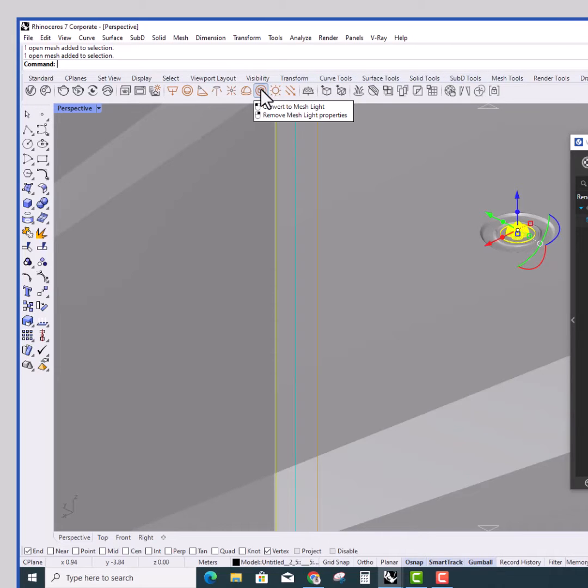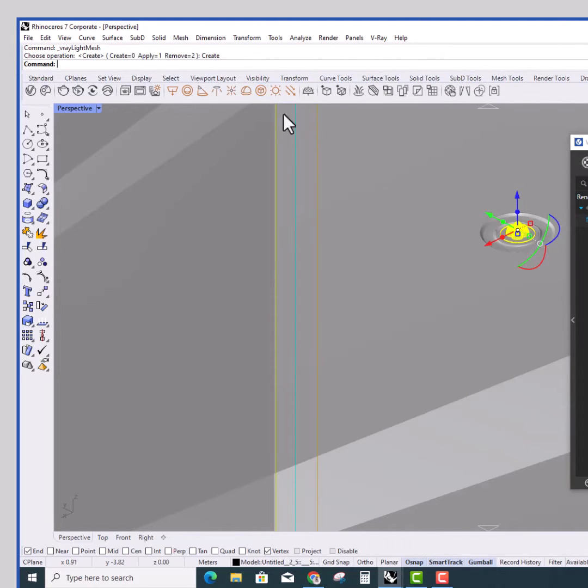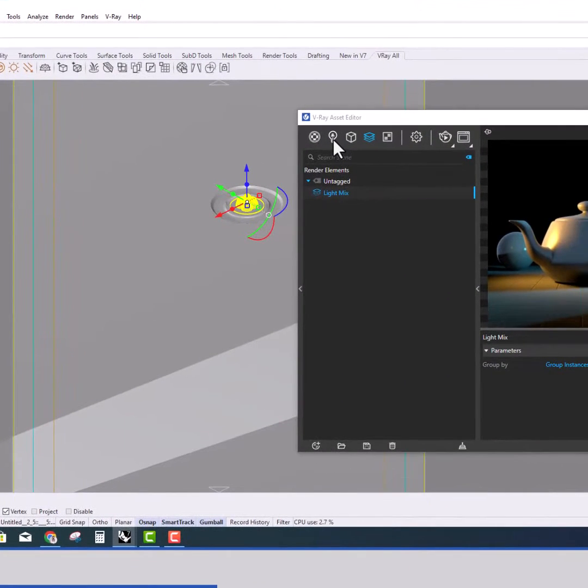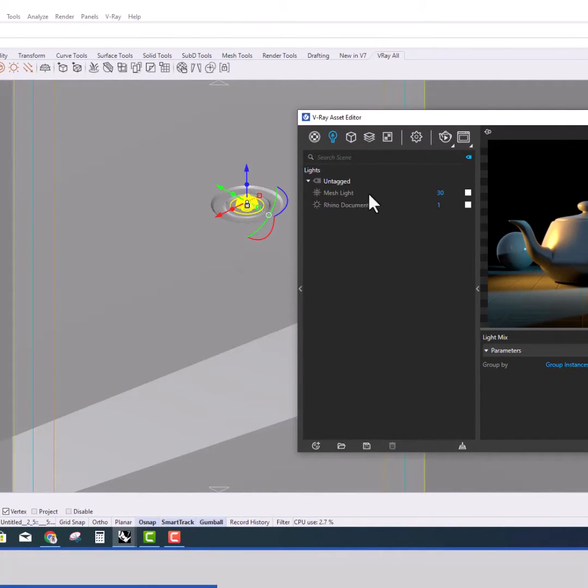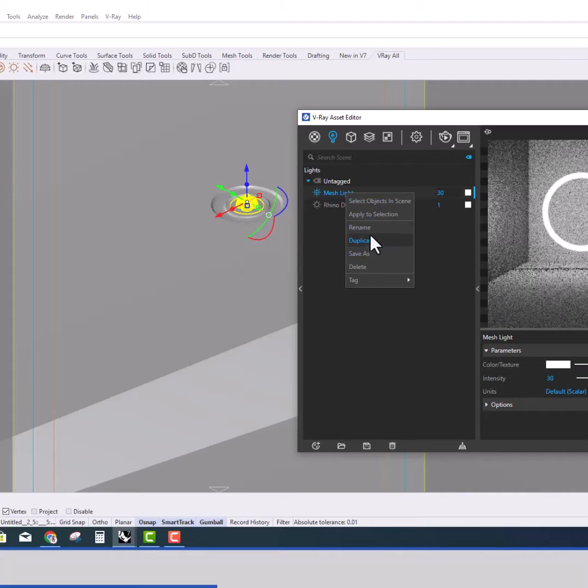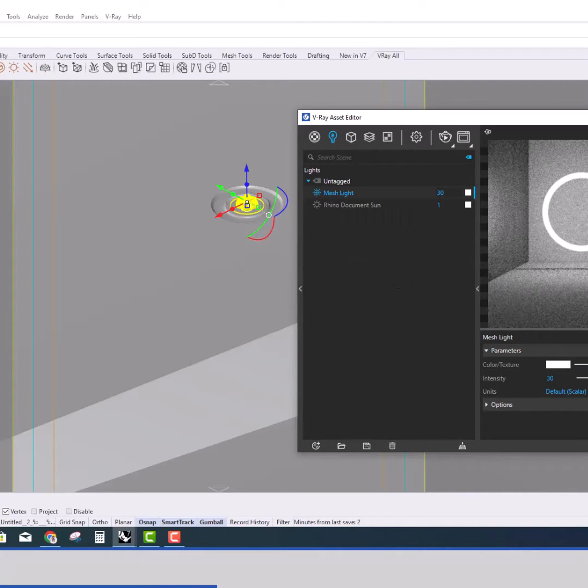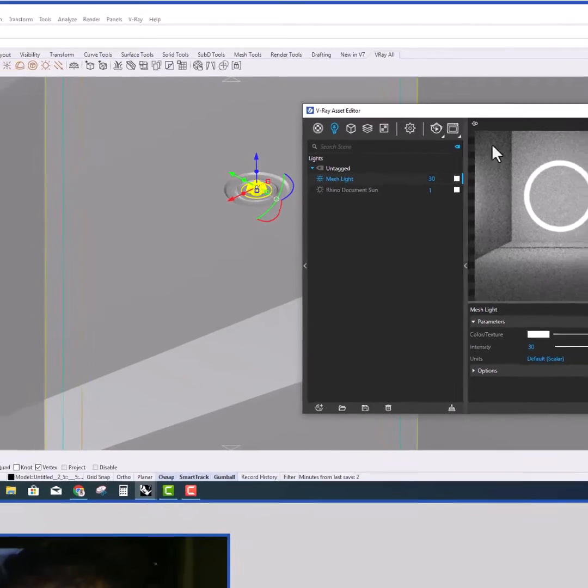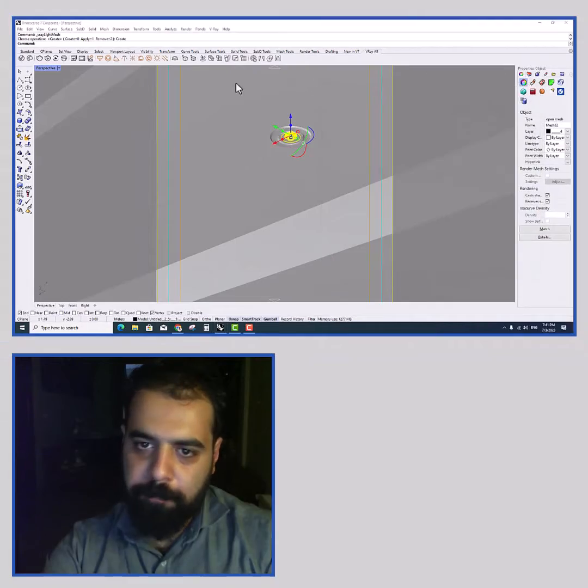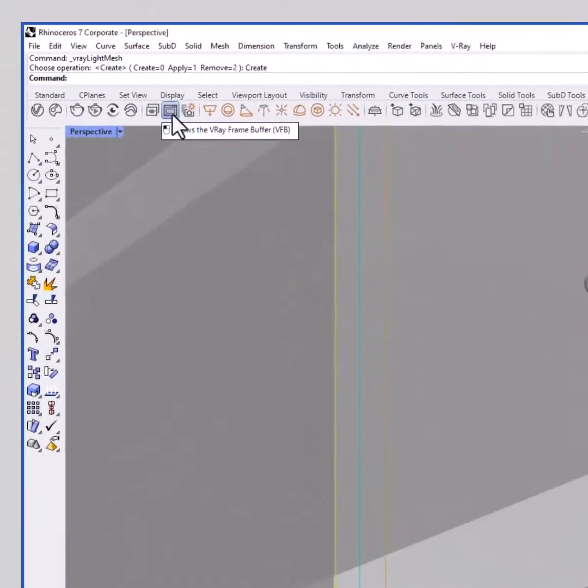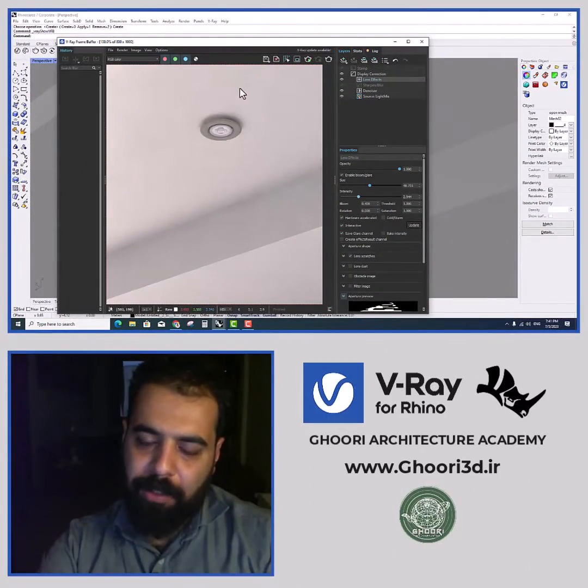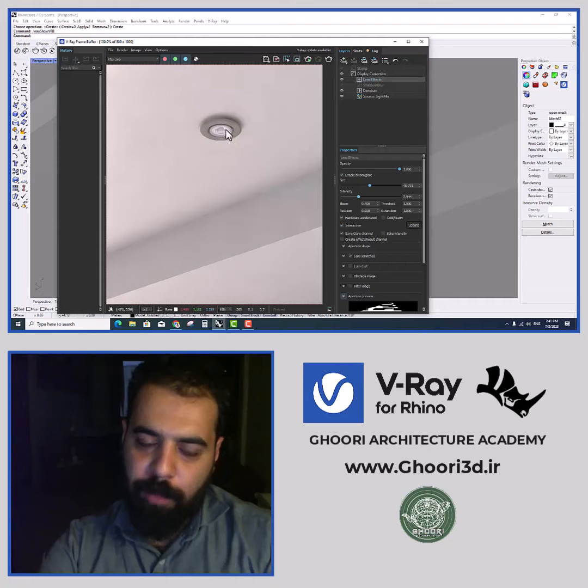In Rhino software it's very simple. First we select the grouped object, and then we select the mesh light option. After that it becomes a light source. You can change the name of the mesh light through the lights option.